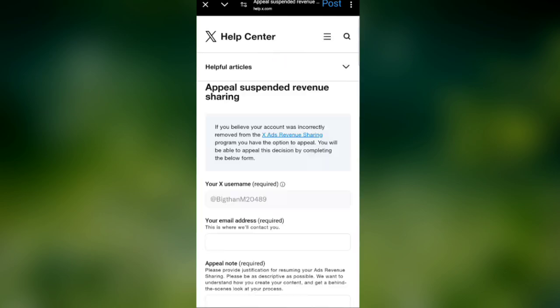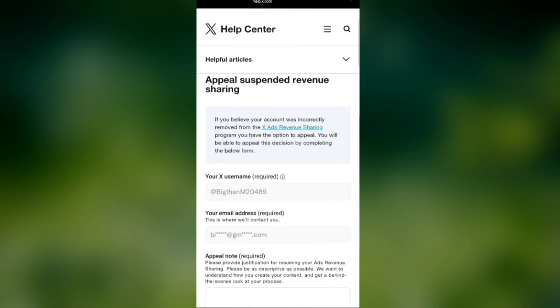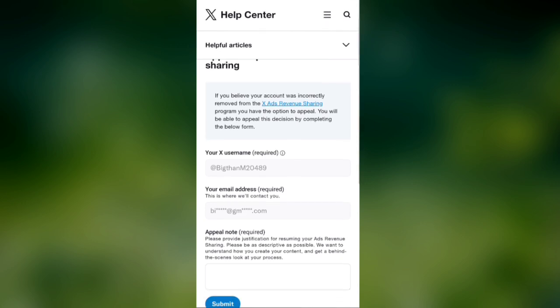You will see the username you use. You will also see the email you used to open the X.com account.